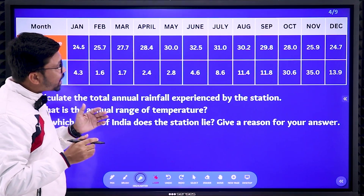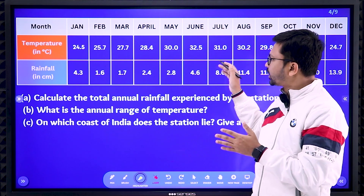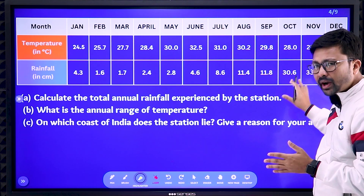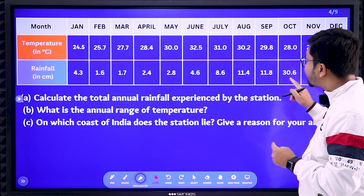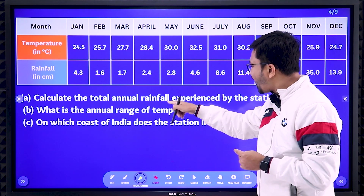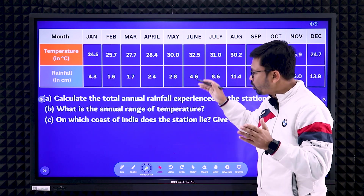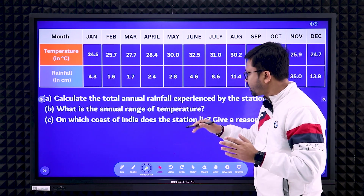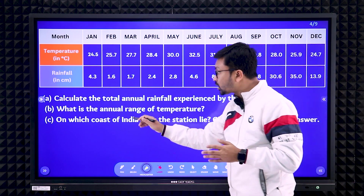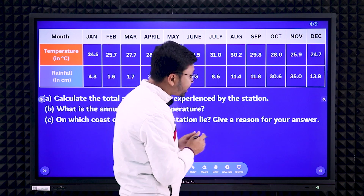Next, you can see a different data set here — similar pattern question paper but with different data. You need to answer according to the question. Total annual rainfall — you know how to do it. Range of temperature — I've already explained that. The interesting part is question number three: on which coast of India does the station lie?